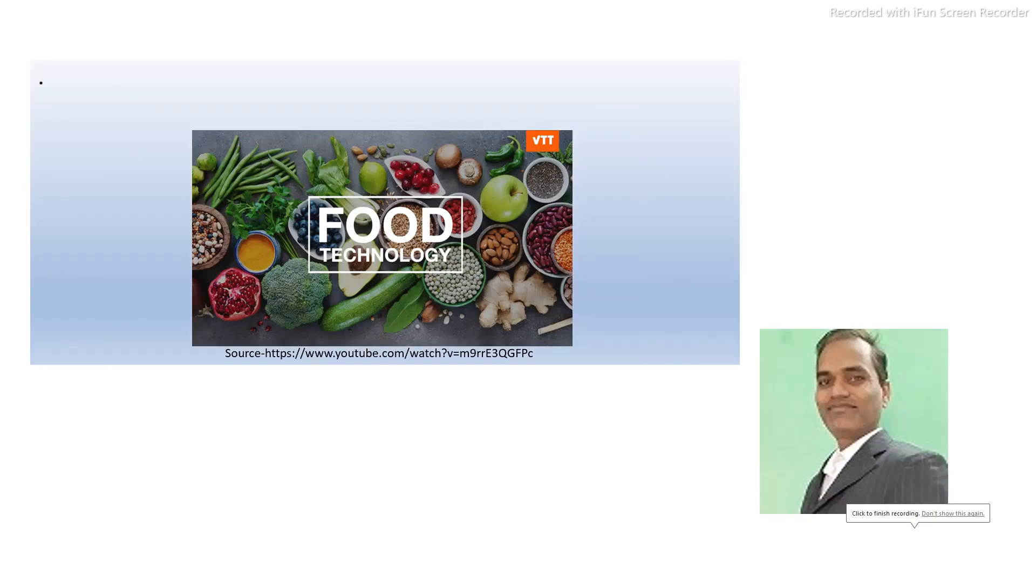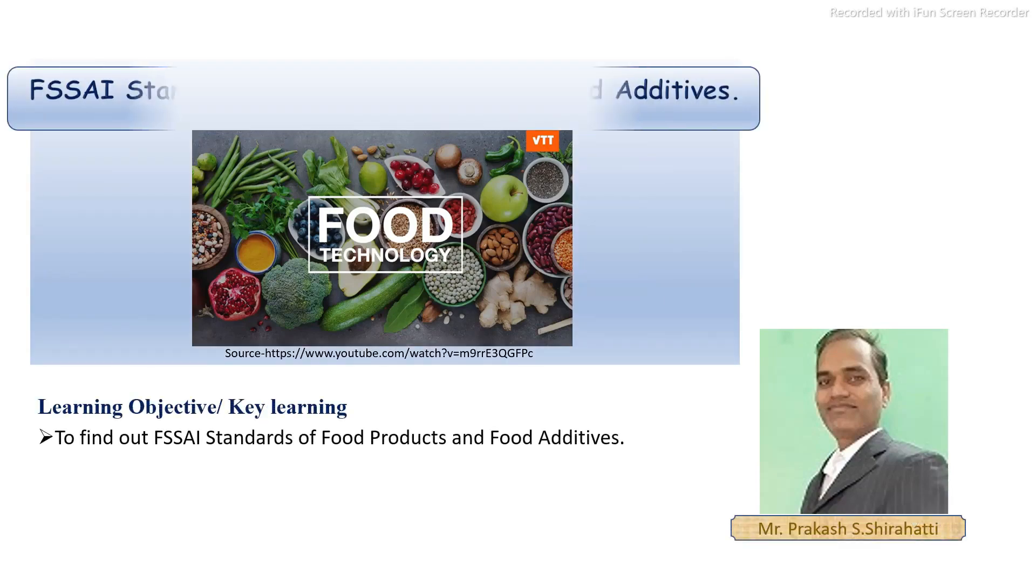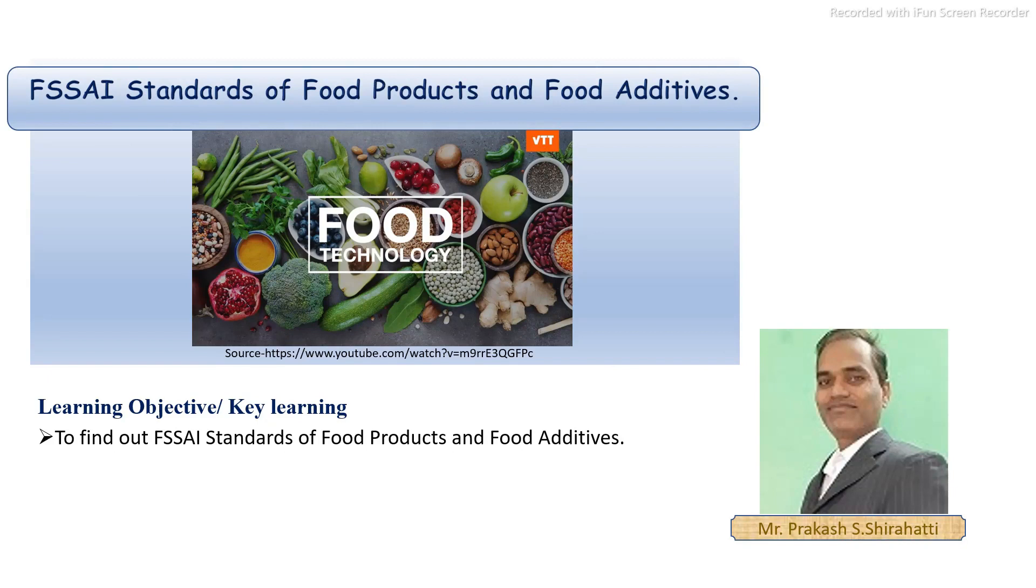Hello to all of you, I am Prakash Sarati. Today you will learn how to find out the FSSAI standards of food products and food additives.